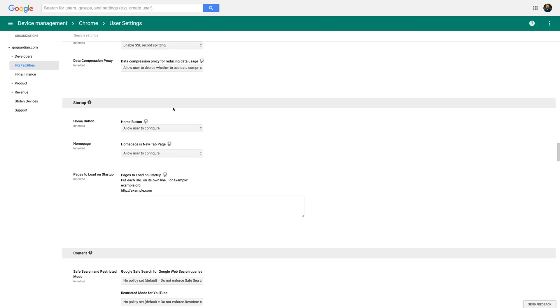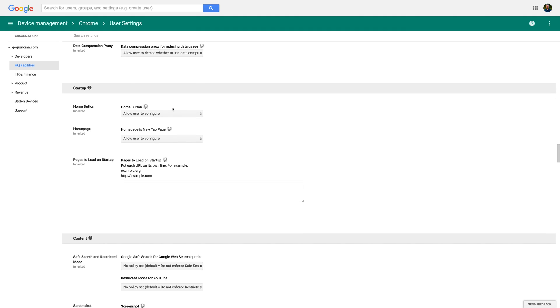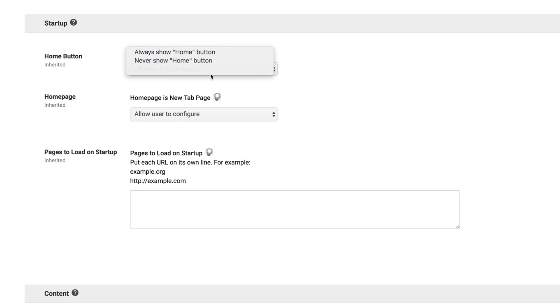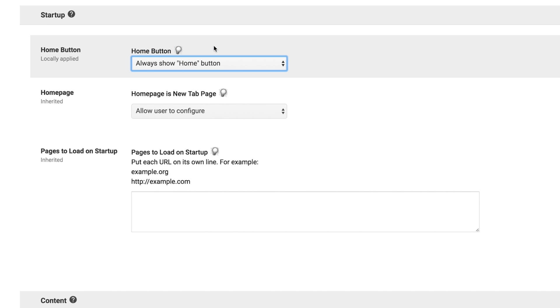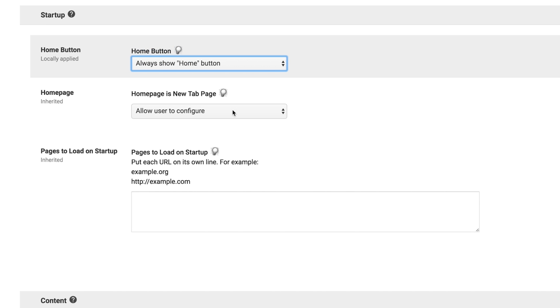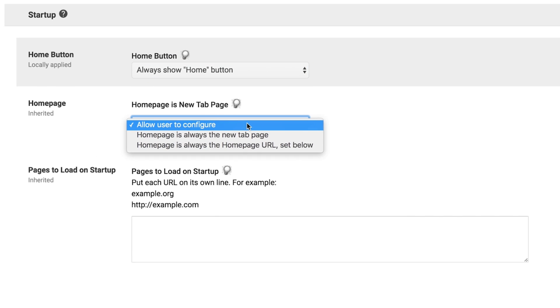Scroll down to the Startup section. Under the Home button heading, select the Always Show Home button option. This will make sure it's easy for students to get to the home page whenever they need to.